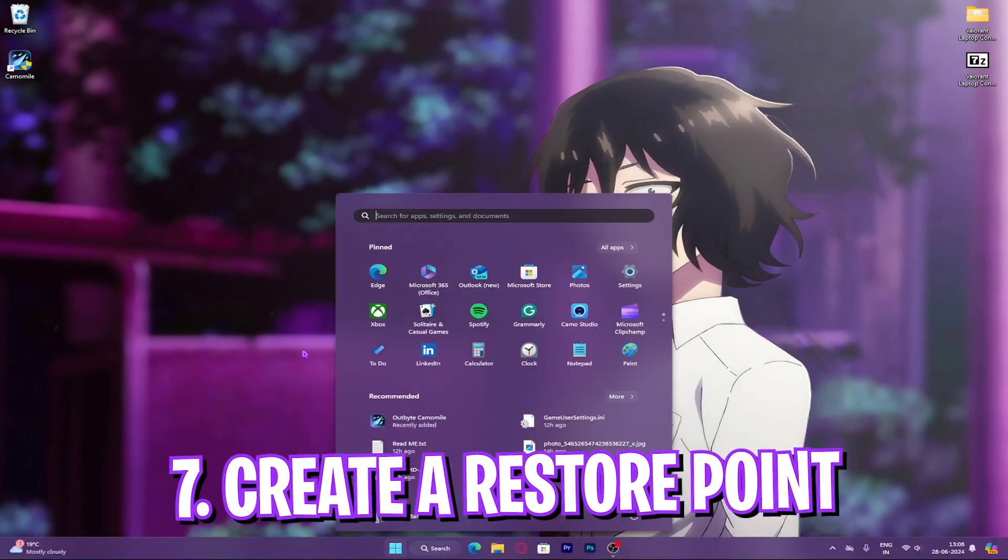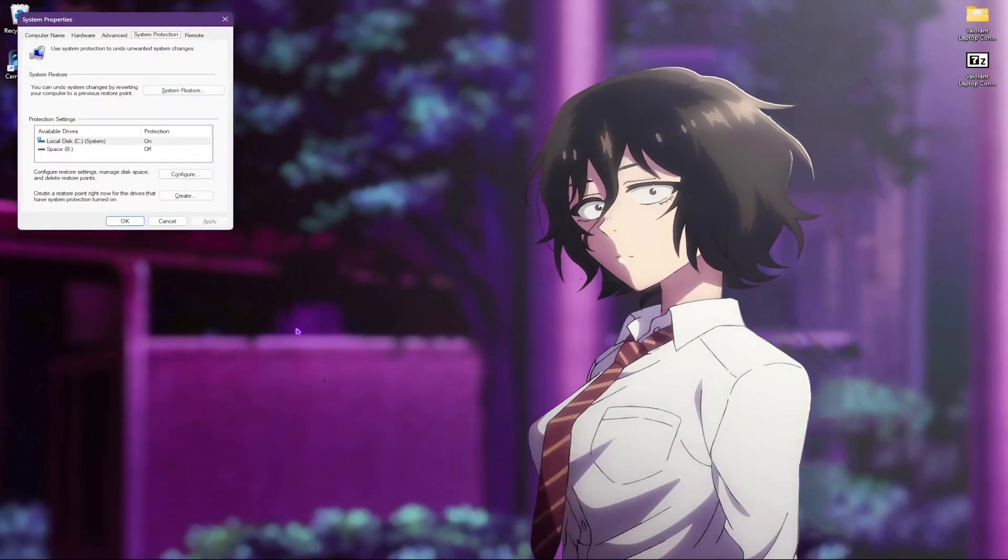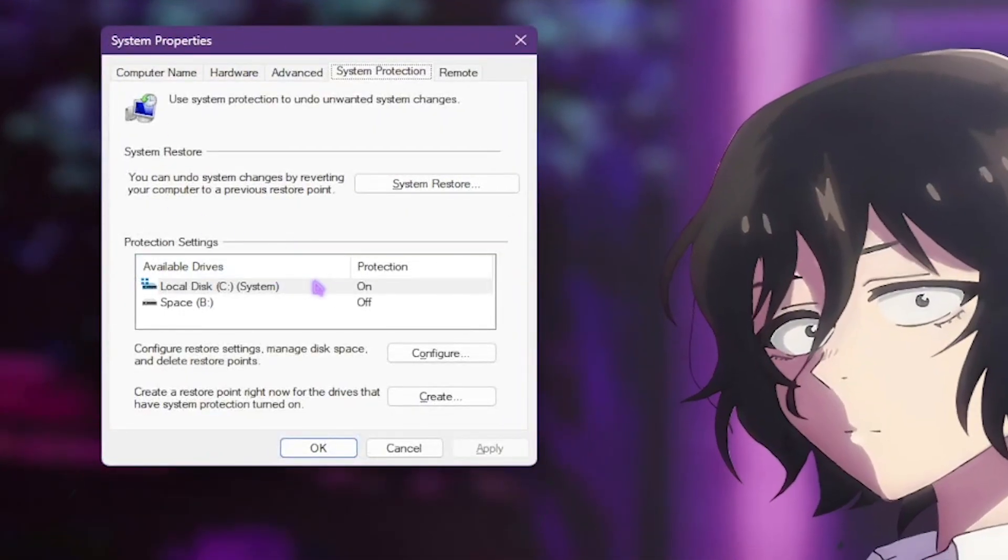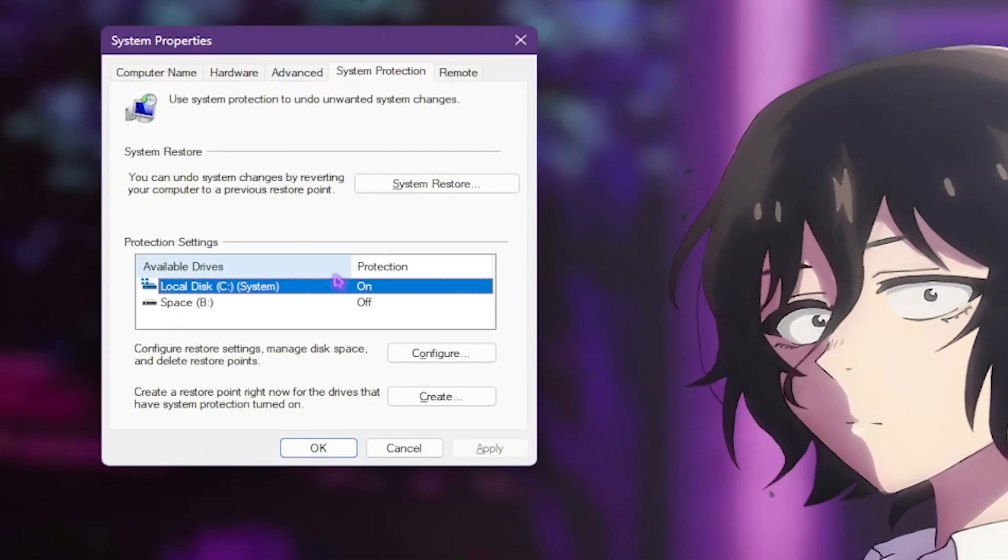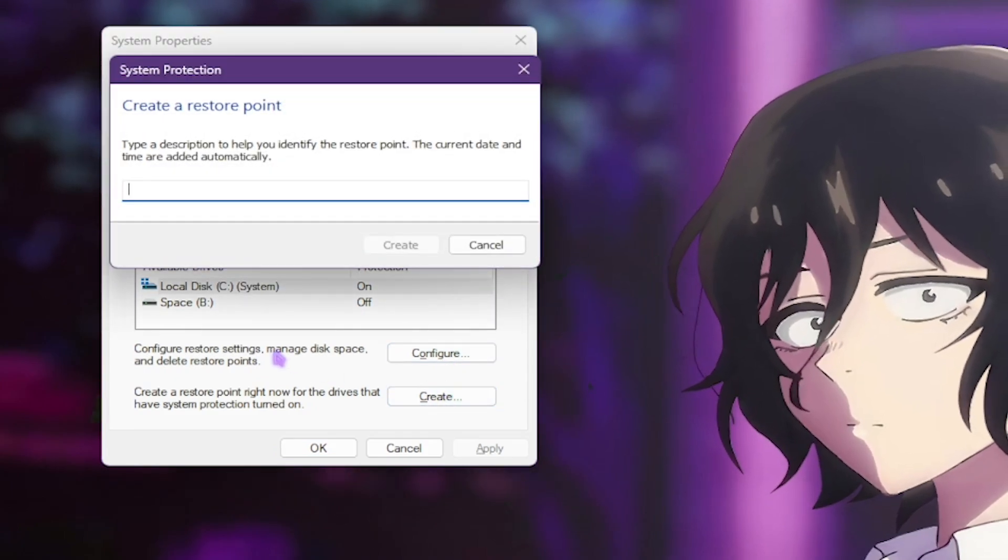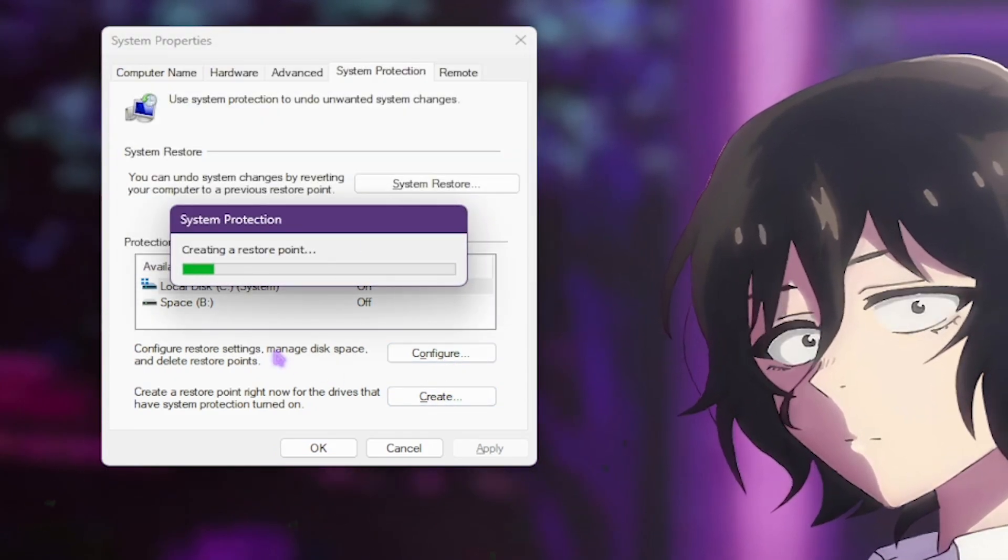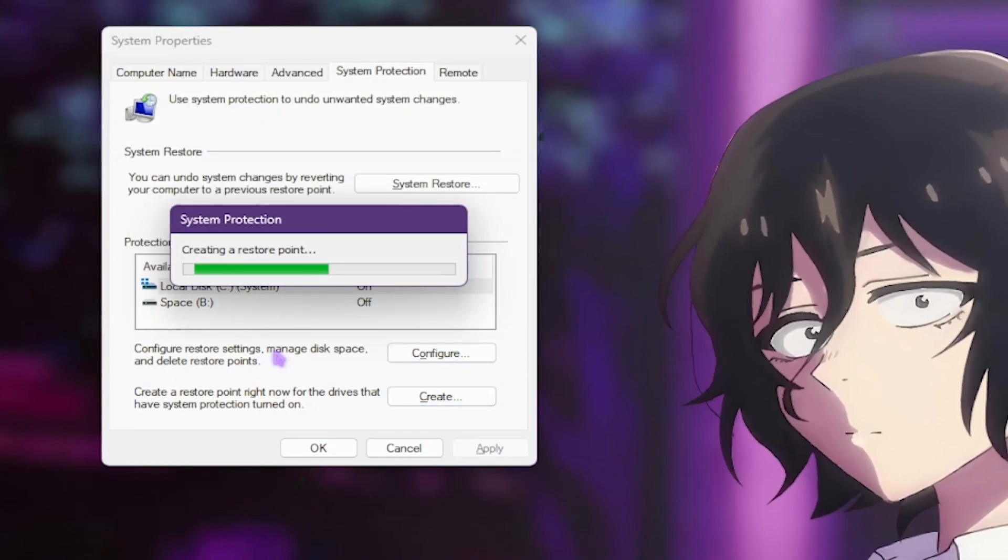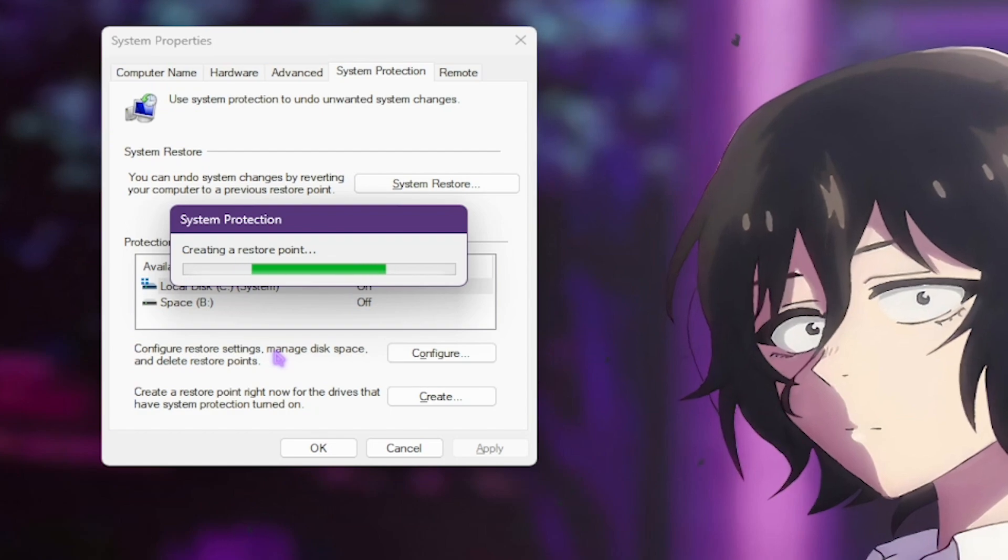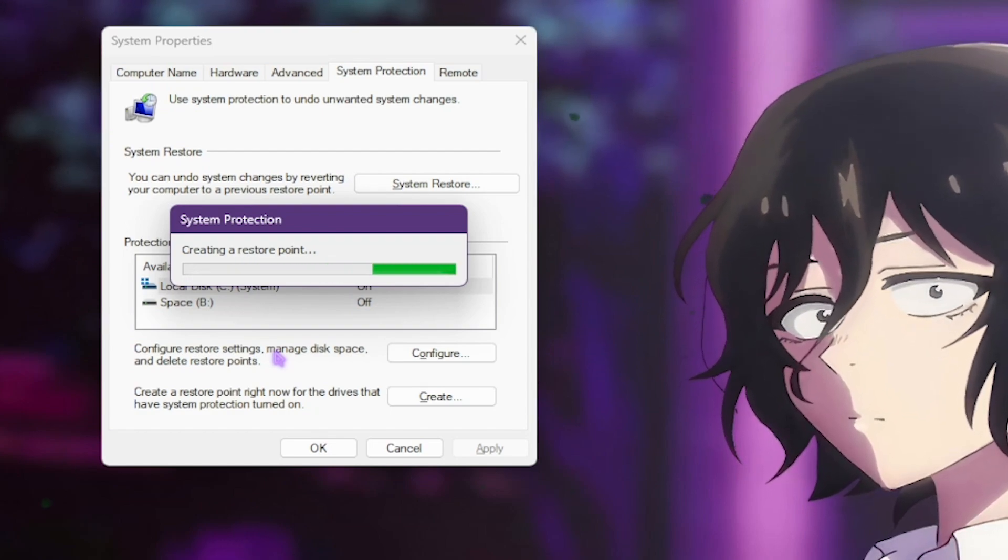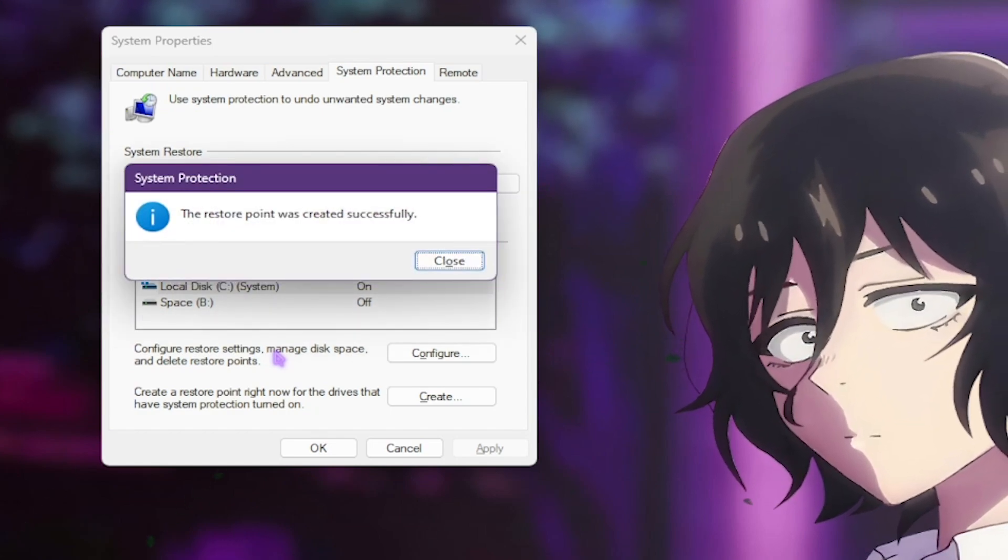Step seven is creating a restore point. Search for create a restore point and then look for your local disk with a windows sign on it. Then simply click on create and name it something you can remember it from. Then simply click on create. This will ensure that your system doesn't lose any data in case of any error.